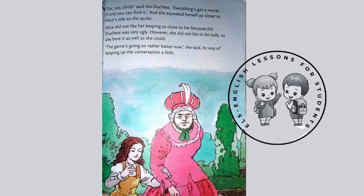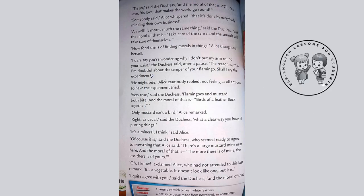'Child,' said the Duchess, 'everything's got a moral if only you can find it.' And she squeezed herself up closer to Alice's side as she spoke. Alice did not like her keeping so close to her because the Duchess was very ugly. However, she did not like to be rude, so she bore it as well as she could. 'The game's going on rather better now,' she said, by way of keeping up the conversation a little.